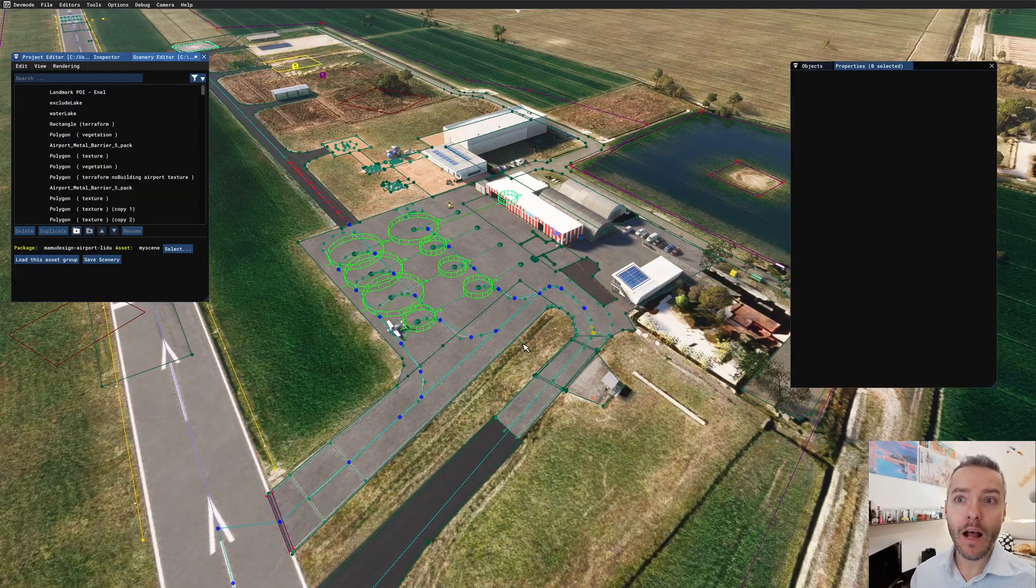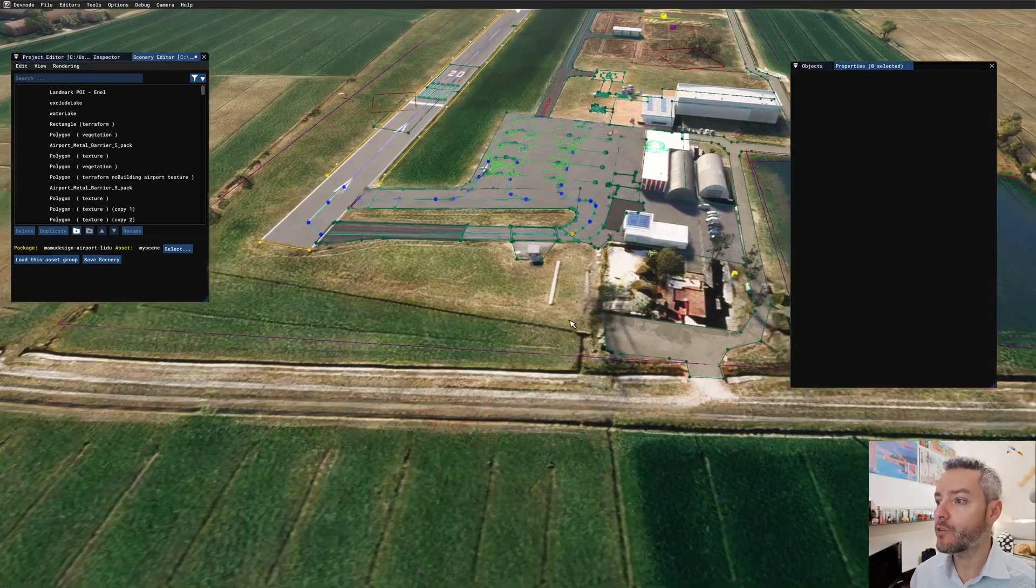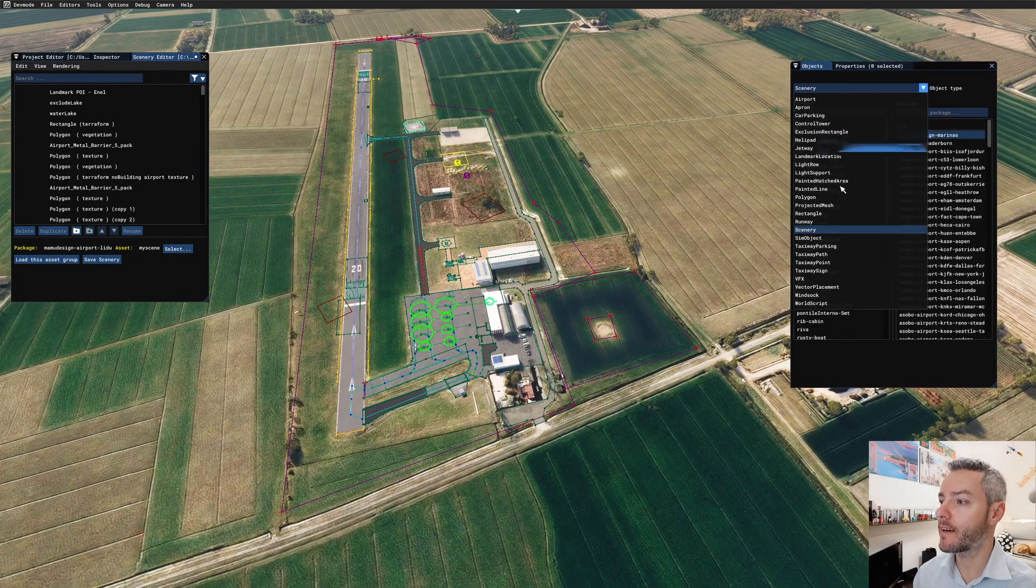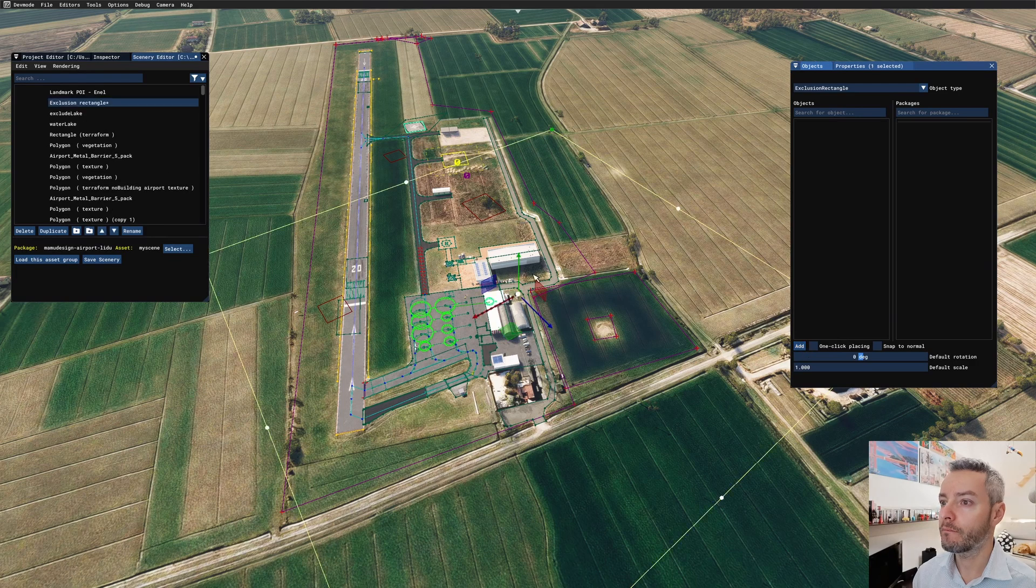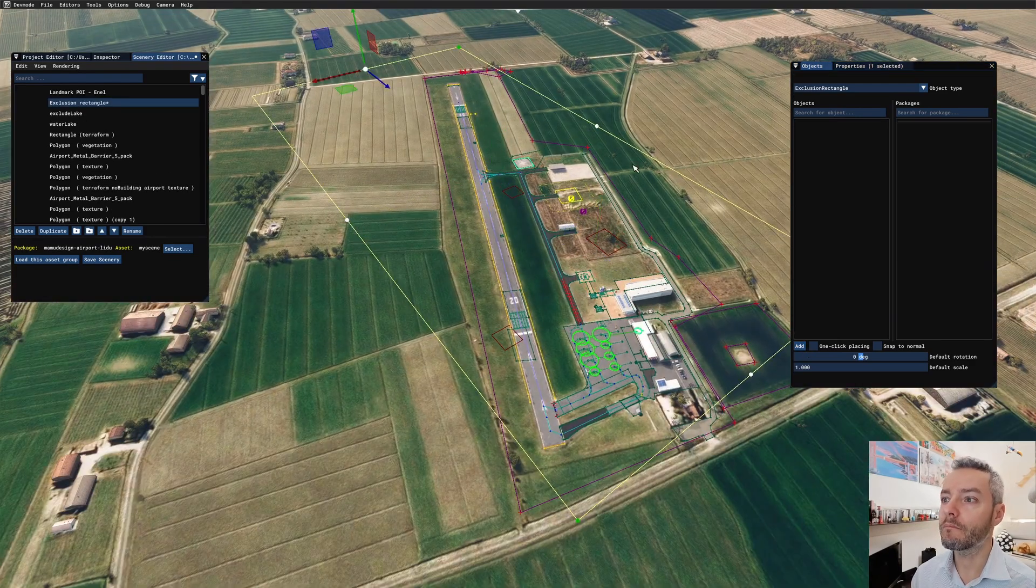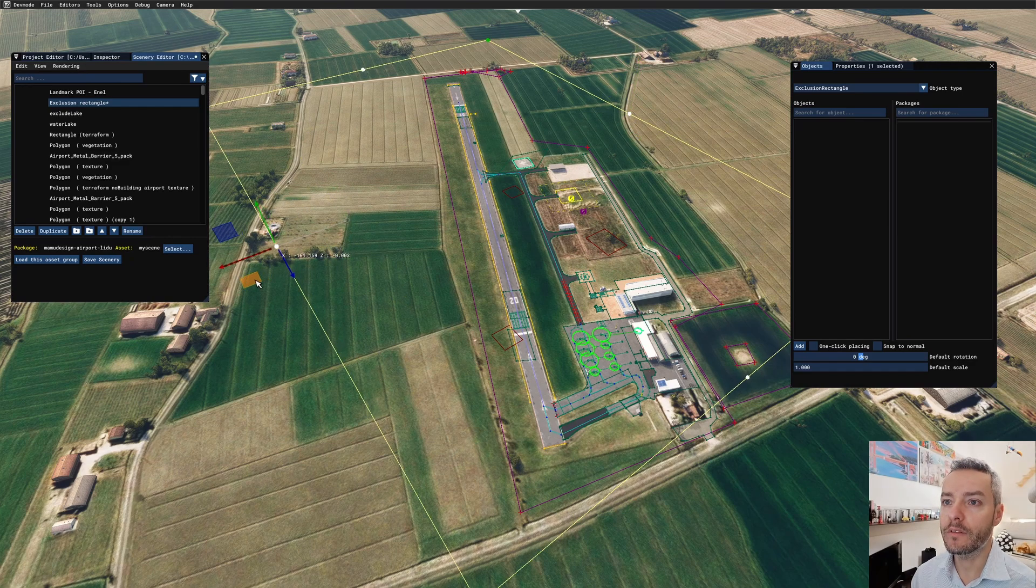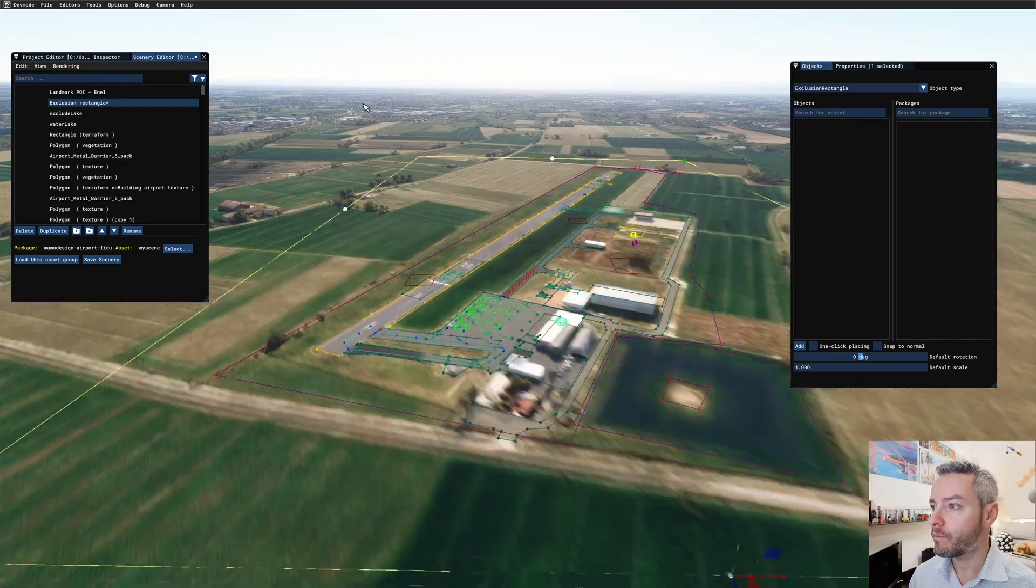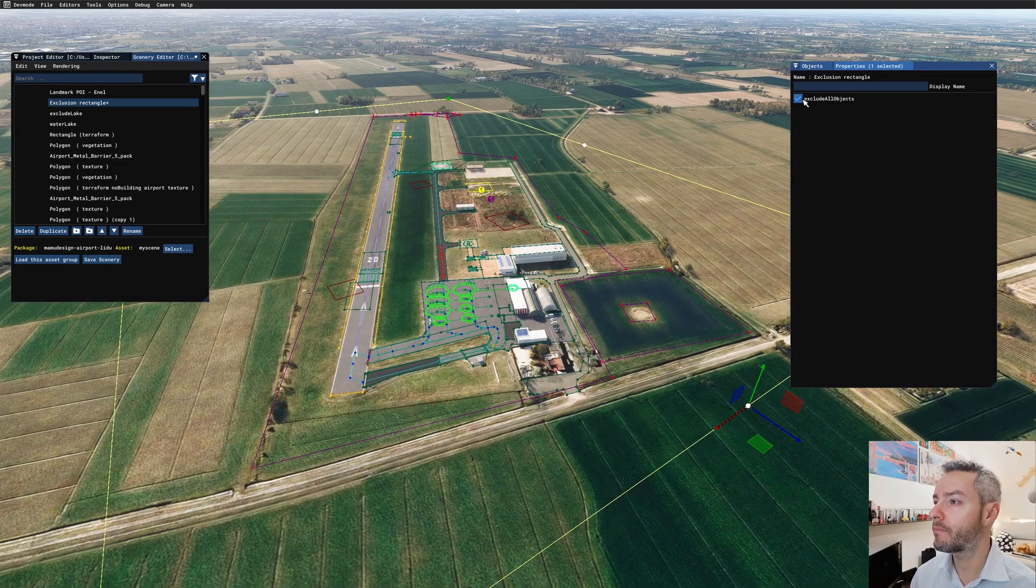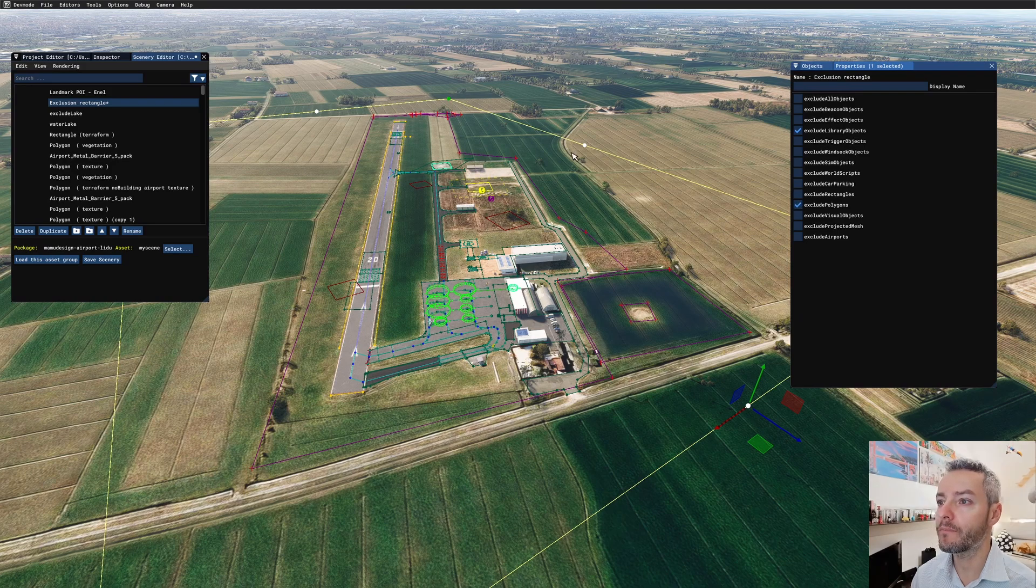Now I have loaded my project in 2020, and I need to add the exclusion rectangle. So I'm going to add an exclusion rectangle. In my case, I can make it the same size of the airport because I don't have any other objects around. And in its properties, I want to remove library objects and polygons.